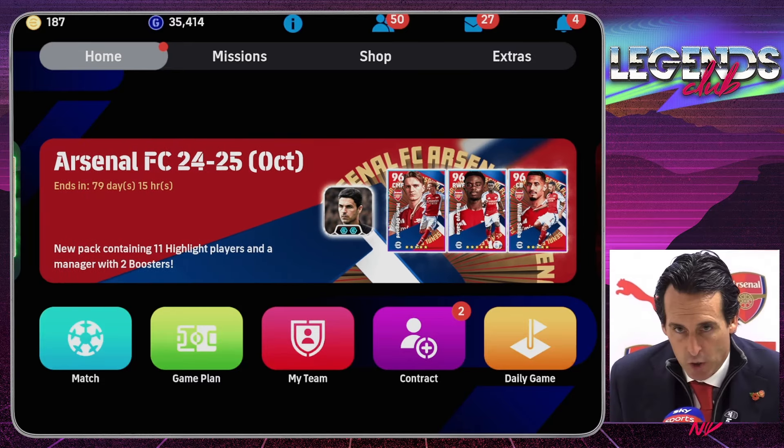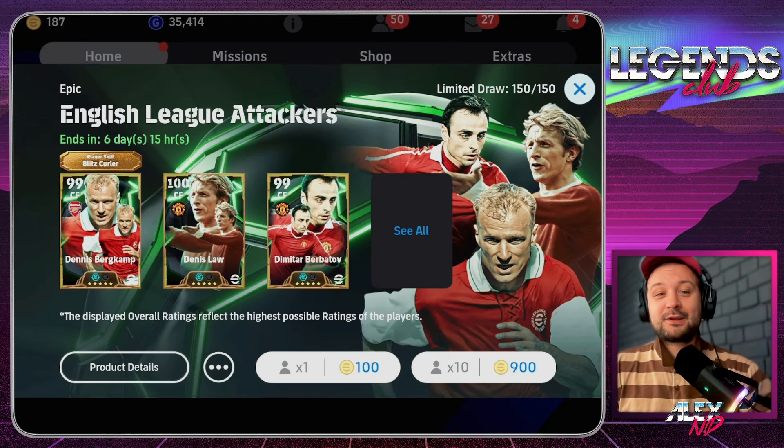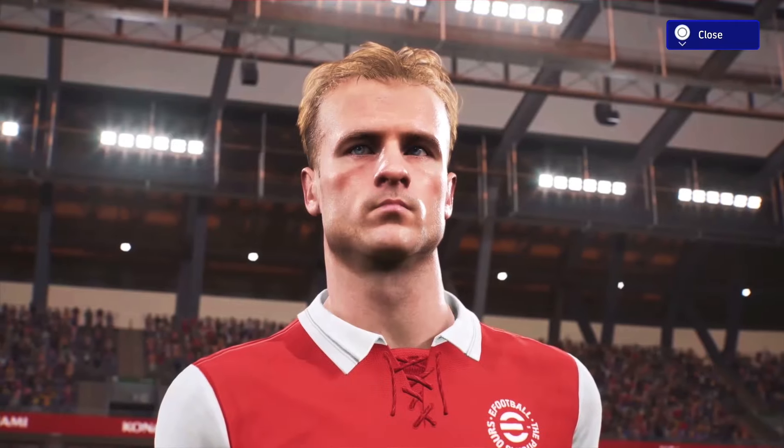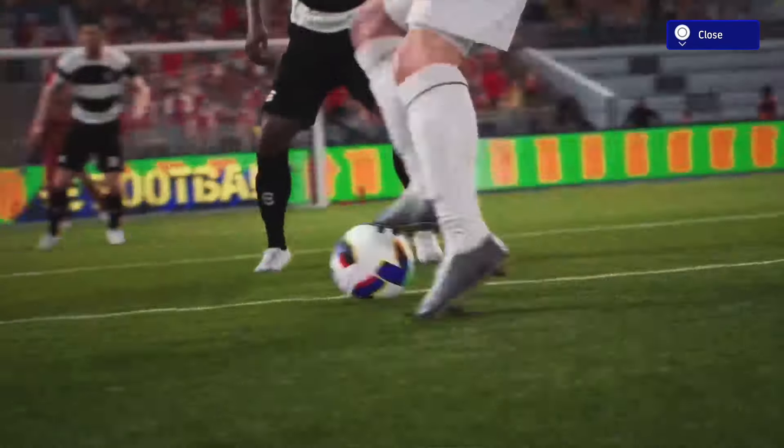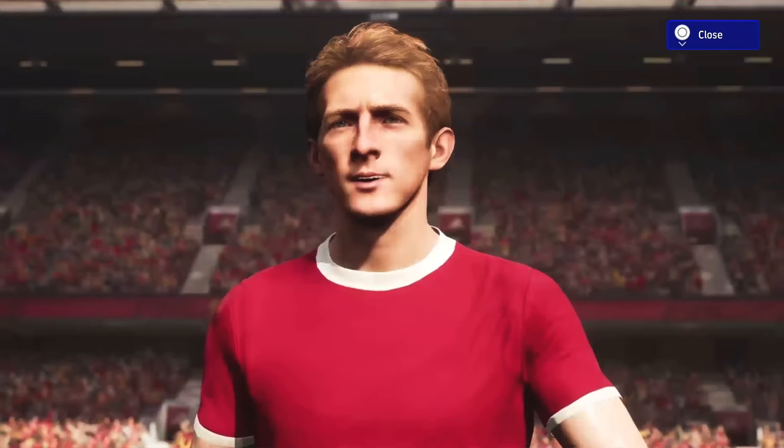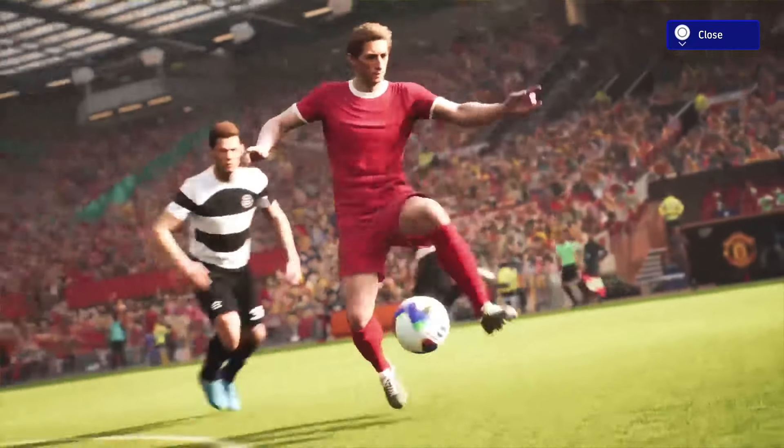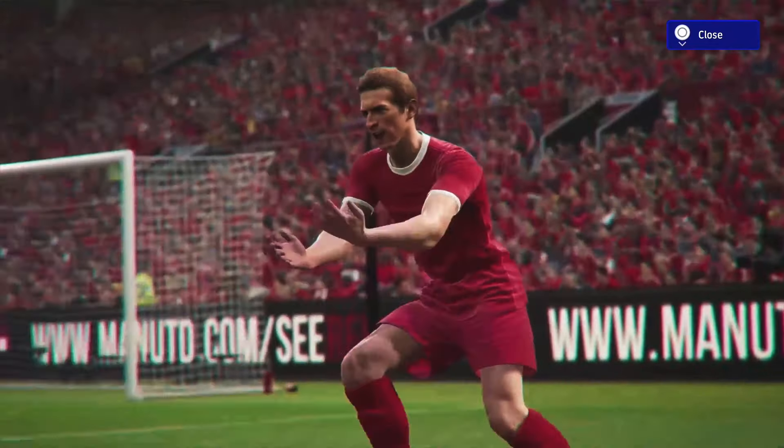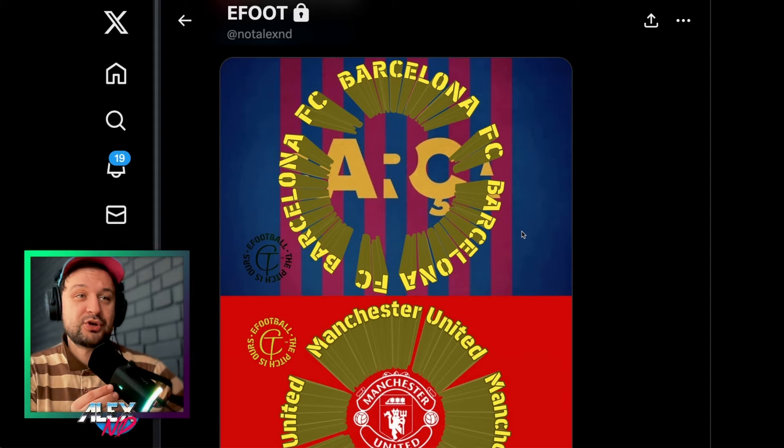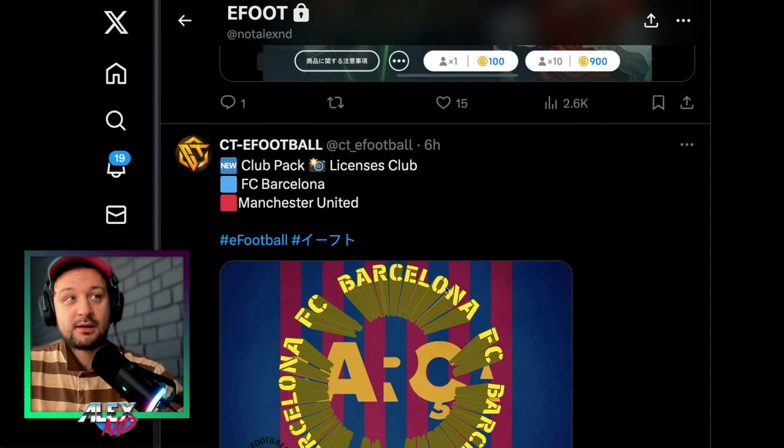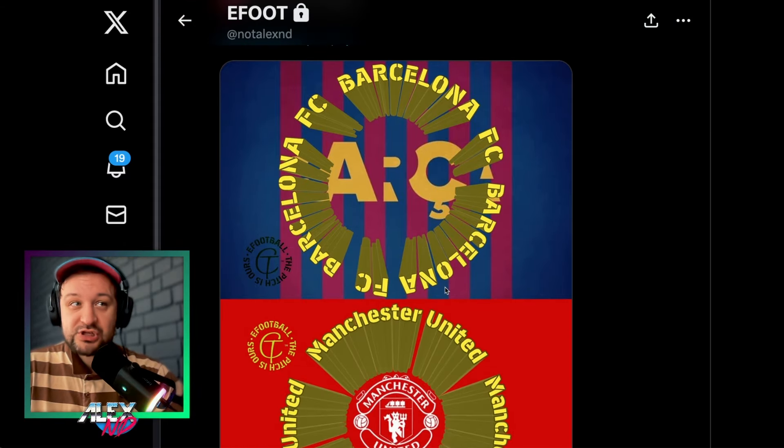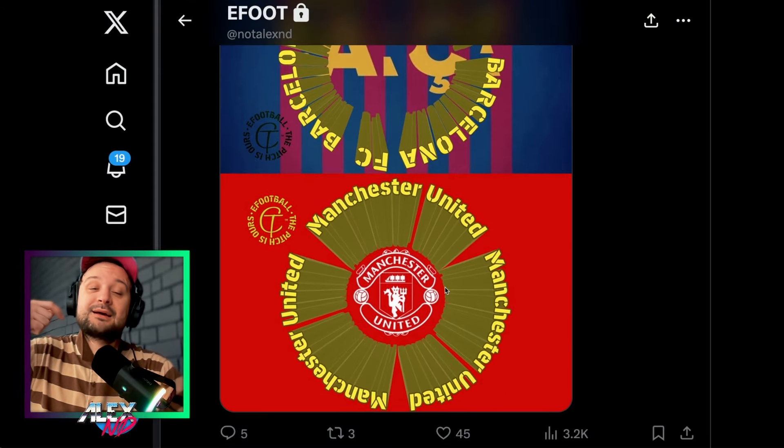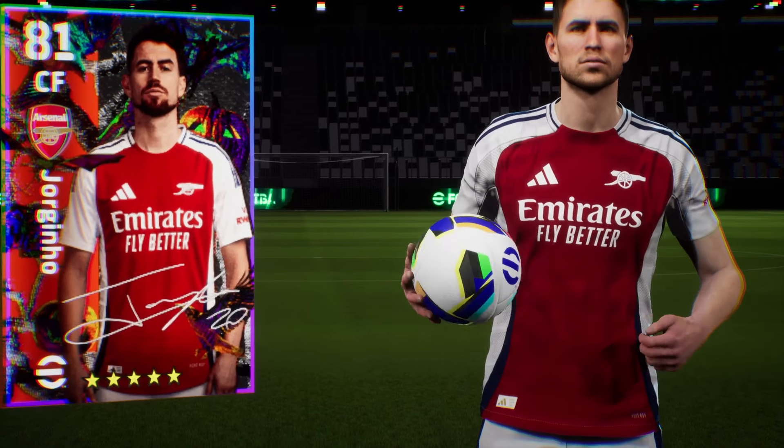How's it going guys? My name is Alex. Good evening and welcome to English League Attackers Pack training guide. I'm going to be talking about this and also the club pack that apparently is going to be added next, either Barcelona or Manchester United, with a potential 88 proficiency manager in different play styles.